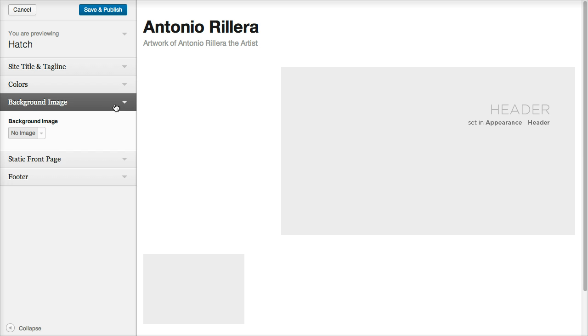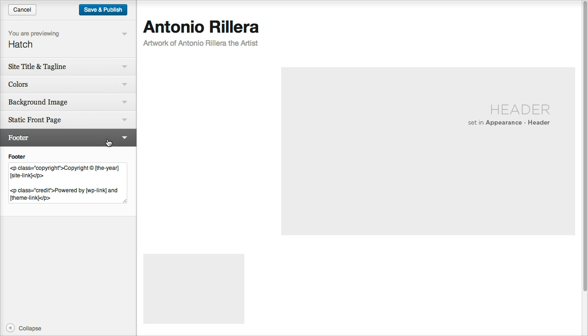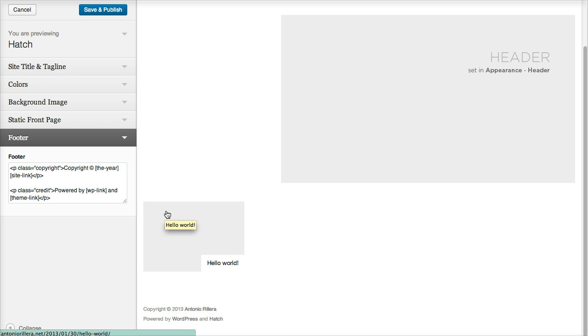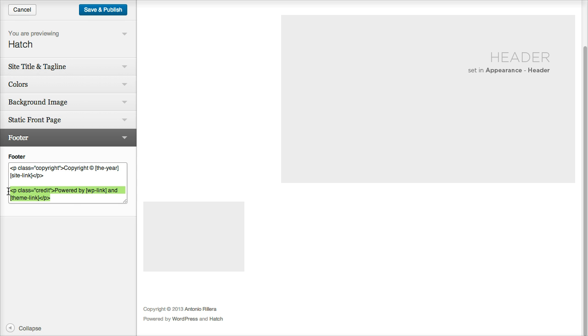You can add a background image if you wanted to. You can choose a front page. And you can even customize the footer. So I'm actually going to customize the footer. Let's say I don't want to show this Powered by WordPress and Hatch link in there. I'm actually just going to highlight this right there and delete that.